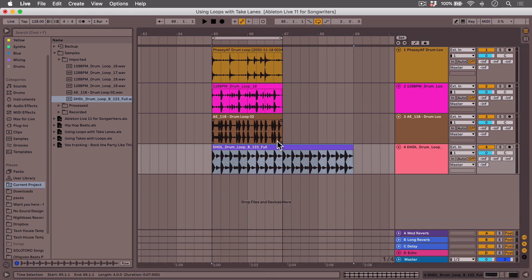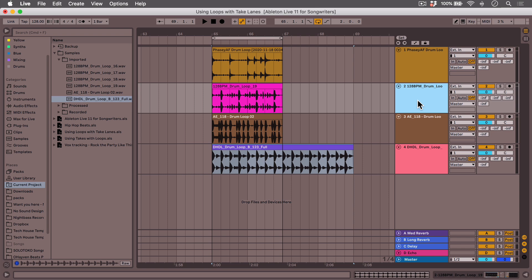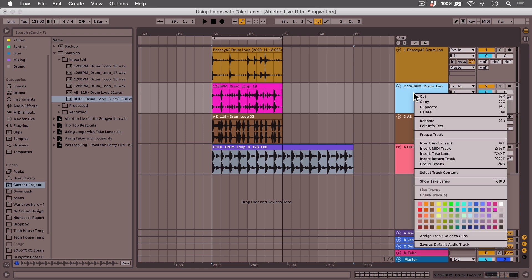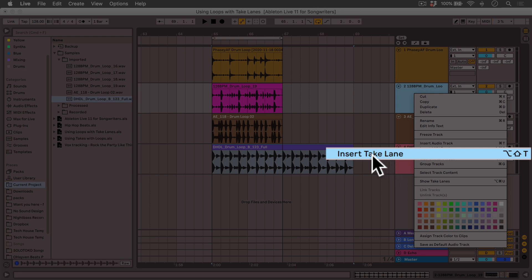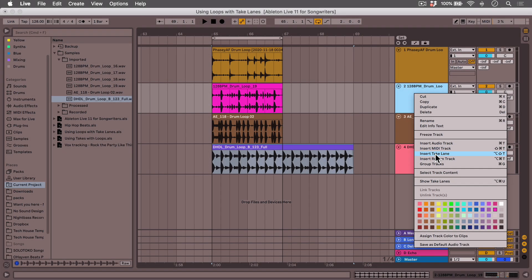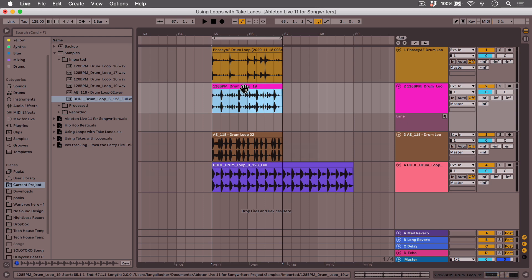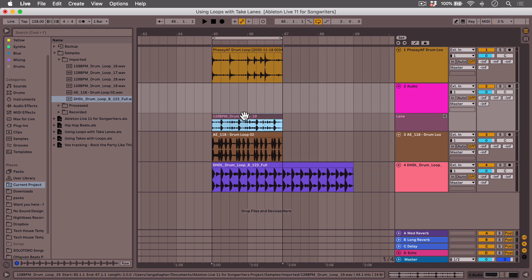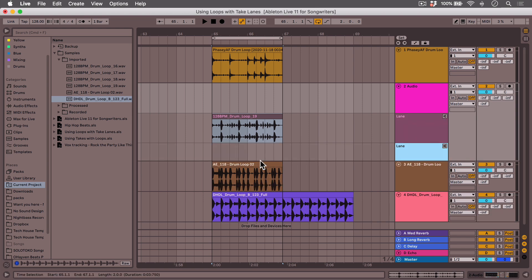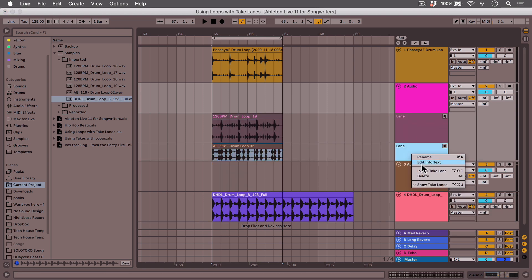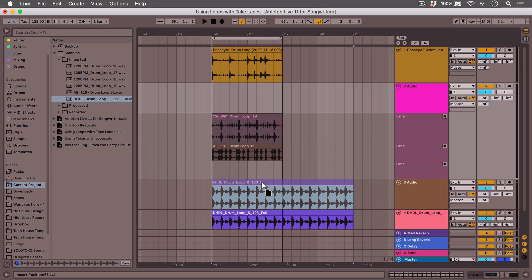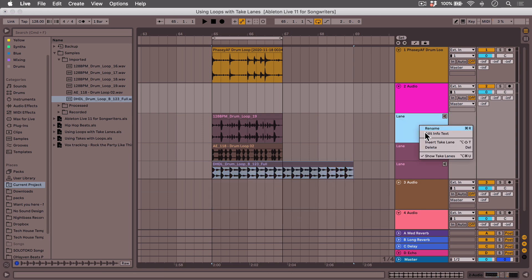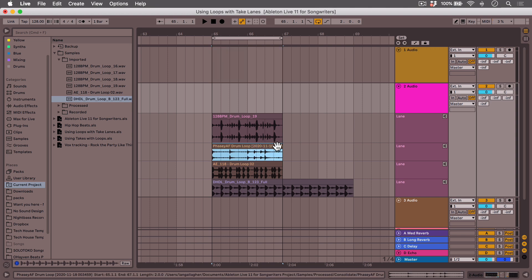Okay. Now, as you can see, they're on normal audio tracks. Now what I'm going to do is on one of them. It doesn't matter which. I'm going to right or control click and choose insert take lane. Nice. Now we can start utilizing take lanes. Do it again. Insert take lane, drag this one in, insert take lane, and one more.